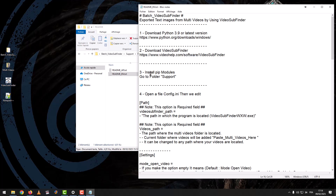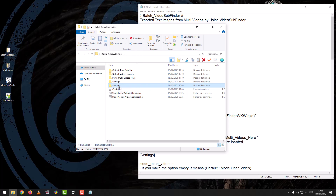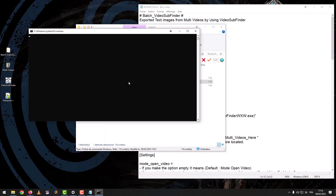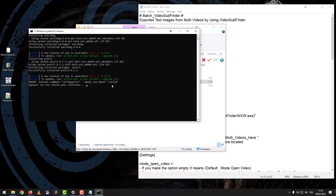The third step: install pip modules. Go to the folder Support. We click on install_pipmodules.bat. After the appearance of 'Continue', we close the command window.